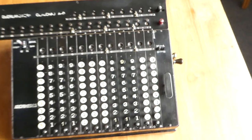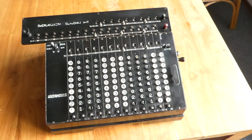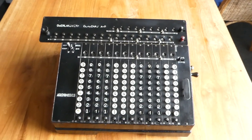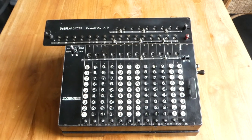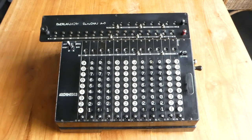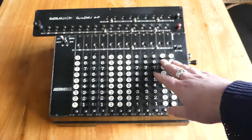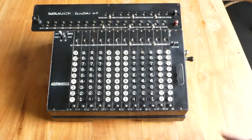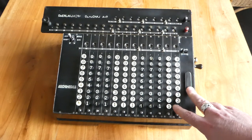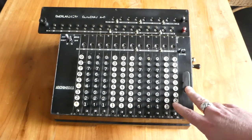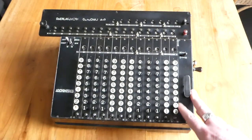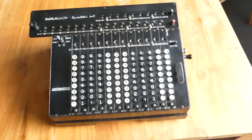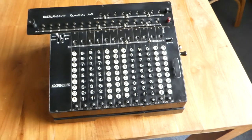It's a fairly standard arithmometer type of machine but it has a keyboard. The Model D was the first to have a keyboard. And let me show you how it works.